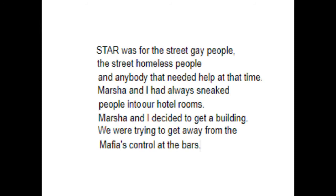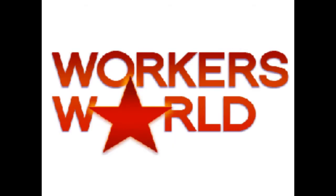'STAR was for the street gay people, the street homeless people and anybody that needed help at that time. Marsha and I had always sneaked people into our hotel rooms. Marsha and I decided to get a building. We were trying to get away from the Mafia's control at the bars.' Sylvia Rivera, 1998 Interview with Leslie Feinberg at Workers World.